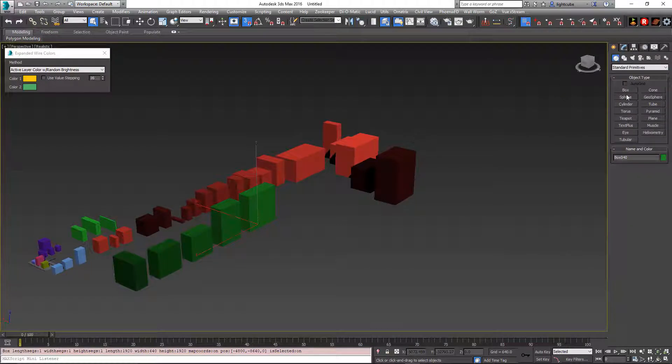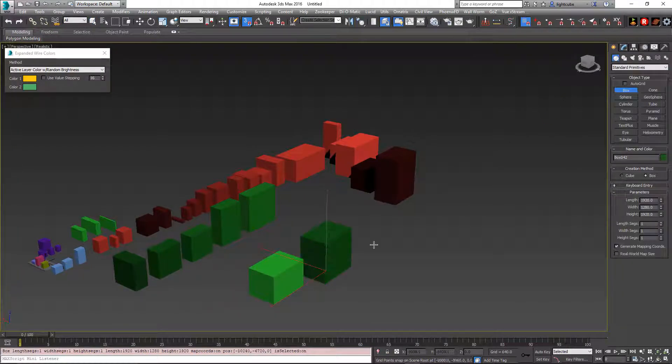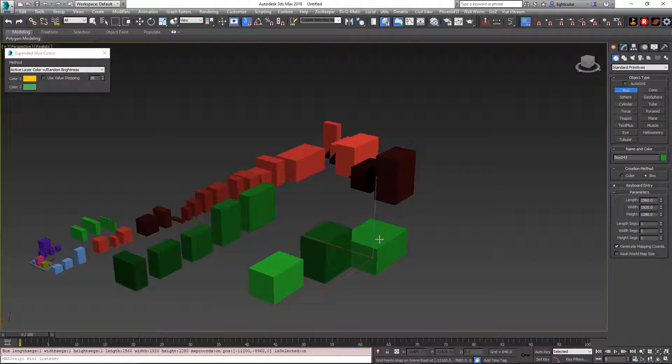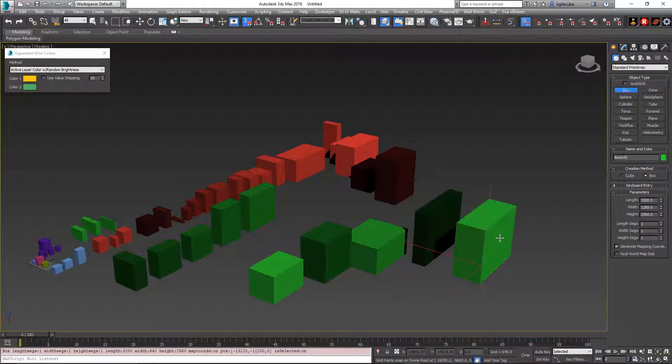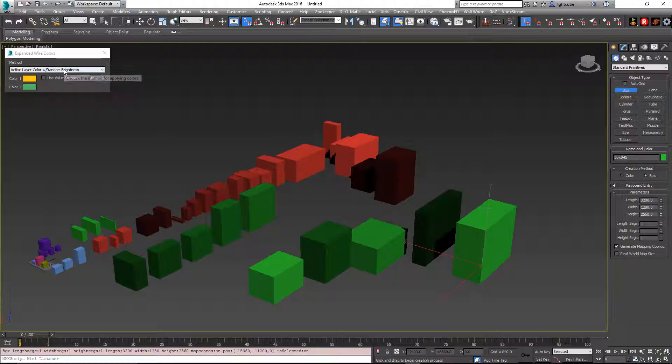So in this case, it's going to be green but it's just going to be a random brightness for that one. In this option, the use value stepping does not work. It's just random.